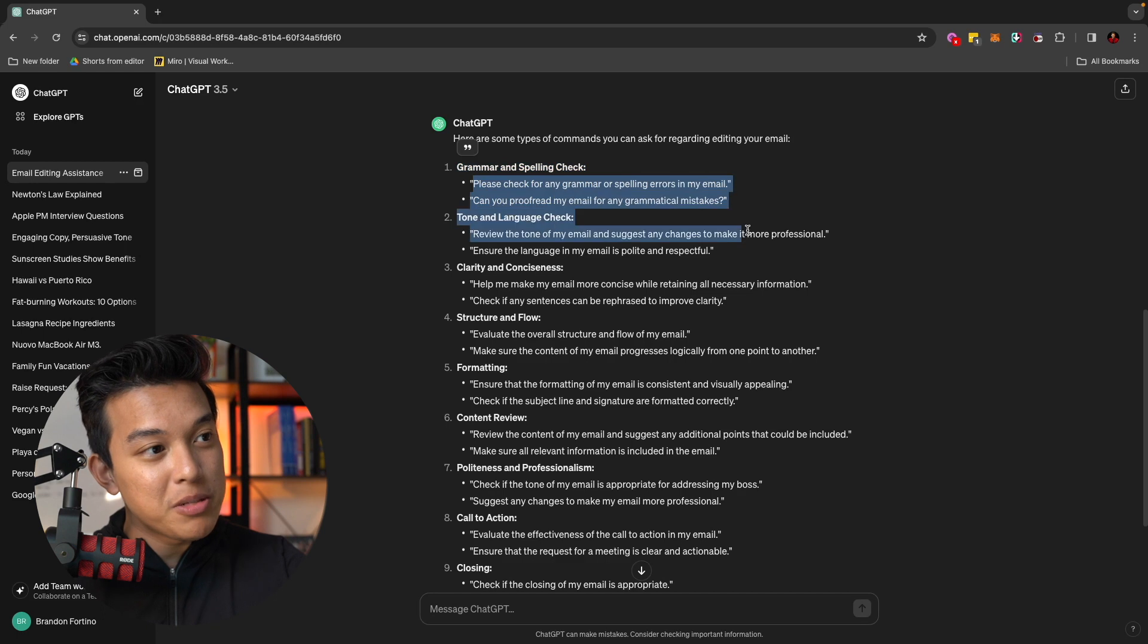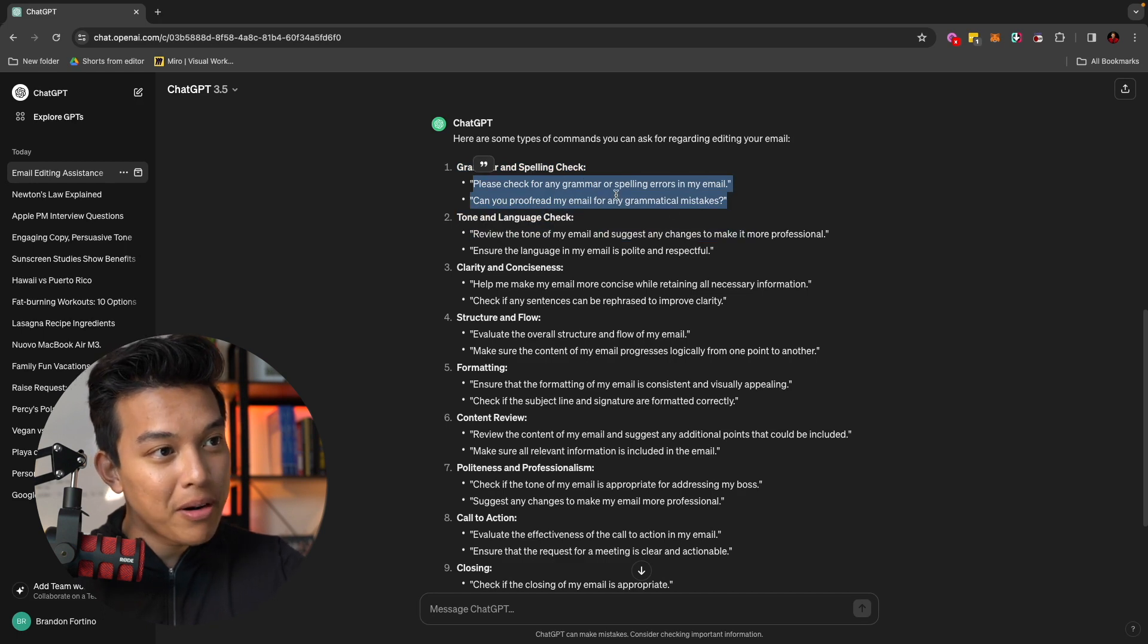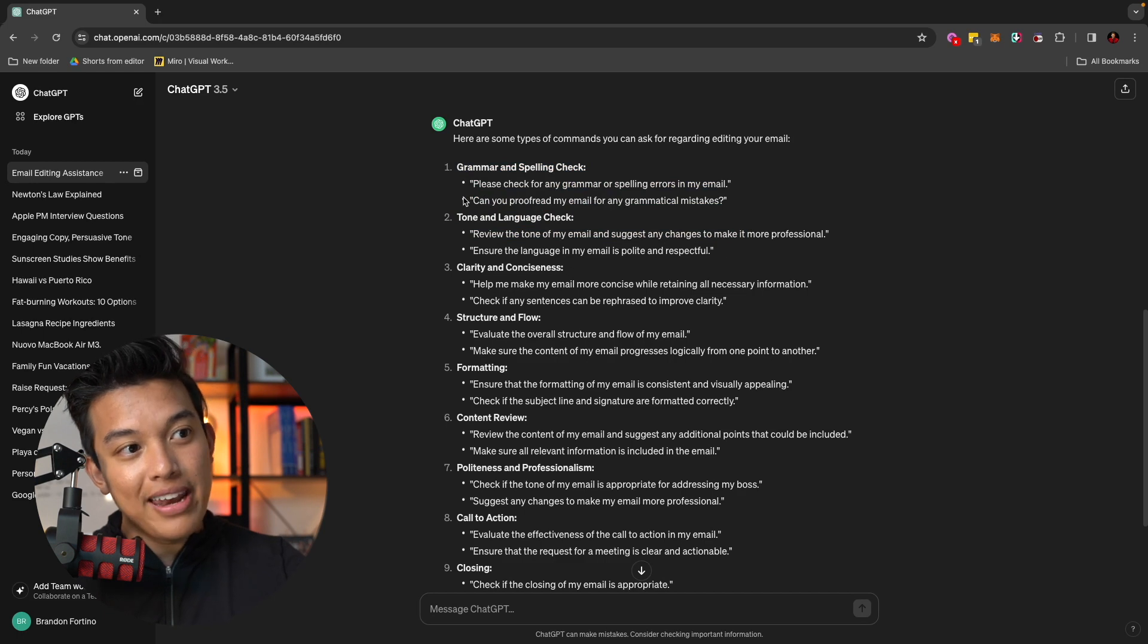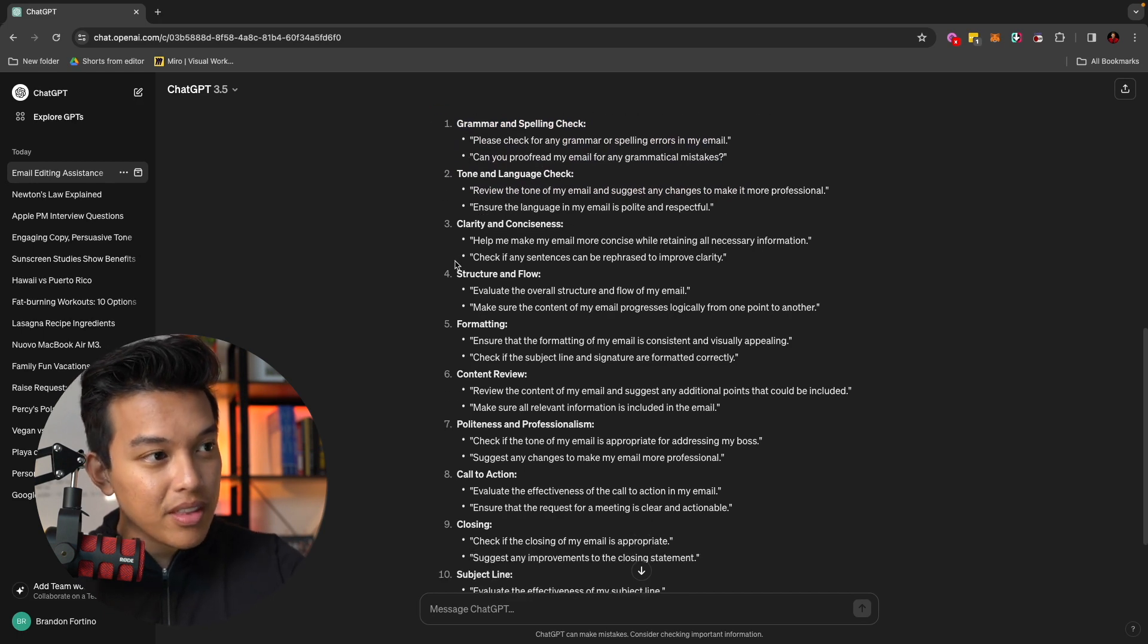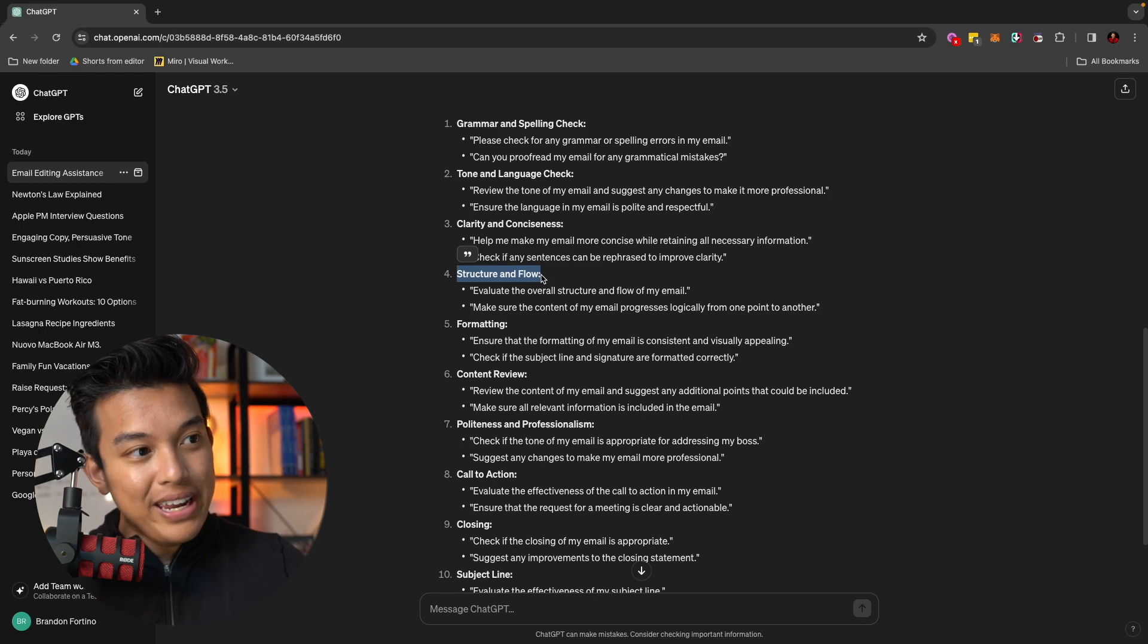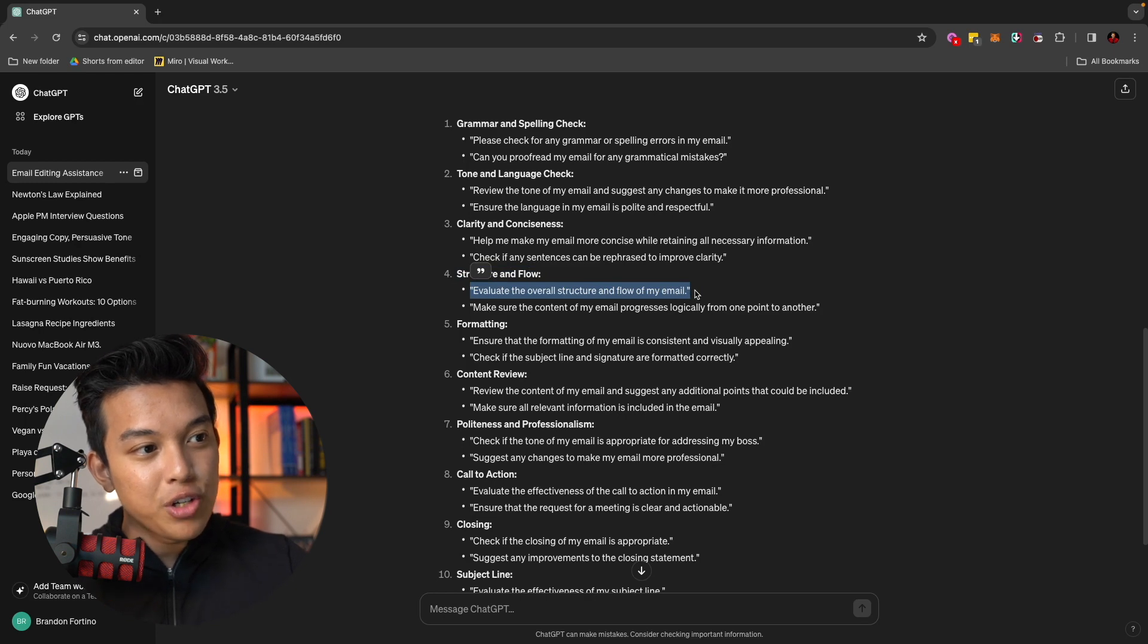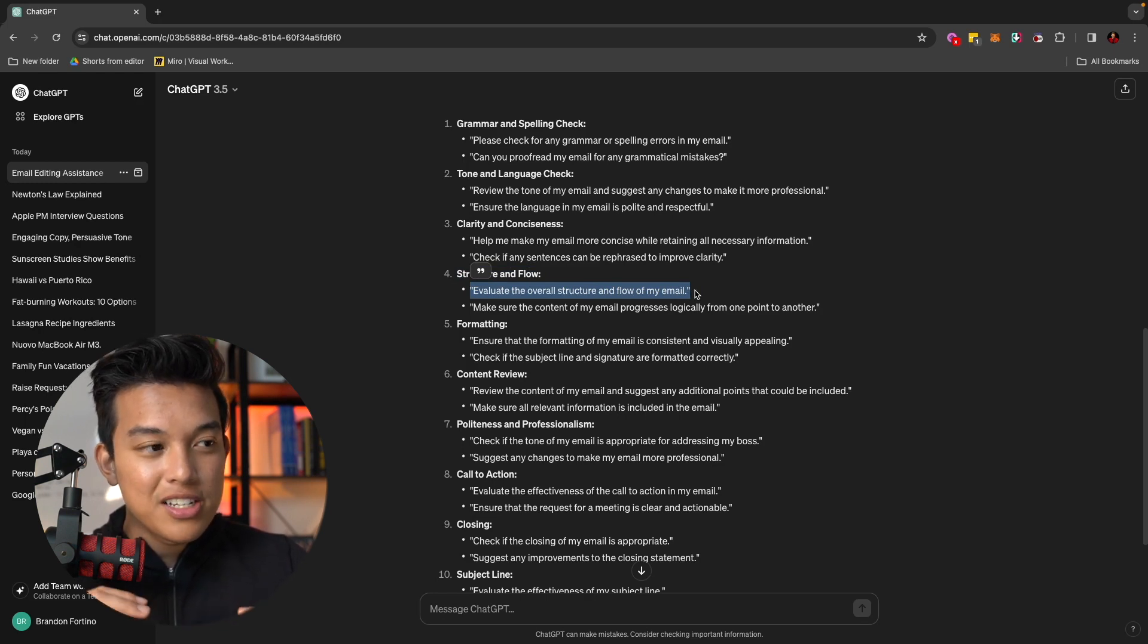it will give you the prompt for us to ask ChatGPT on what to do. If I want to do grammar and spelling check, I can use these prompts like please check for any grammar or spelling errors in my email. Or can you proofread email for any grammatical mistakes? And for example, if I wanted to re-edit the structure and the flow, I can ask it evaluate the overall structure and flow of my email. Make sure the content of my email progresses logically from one point to another.